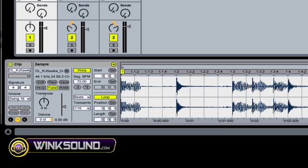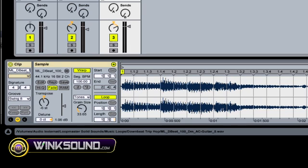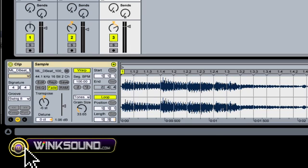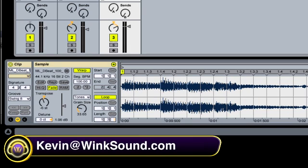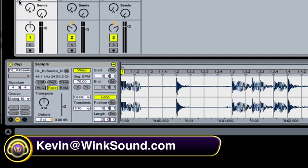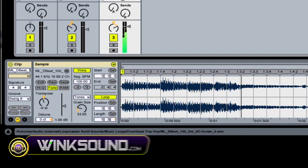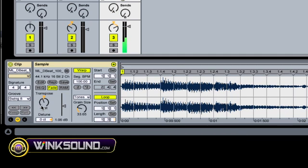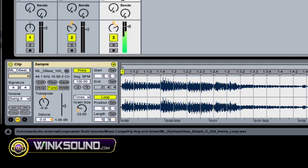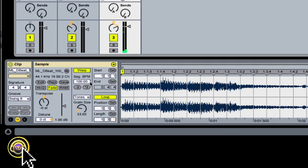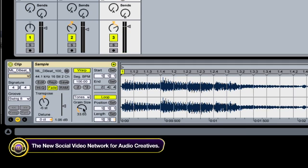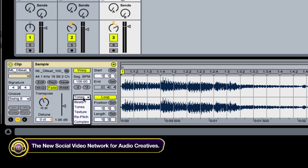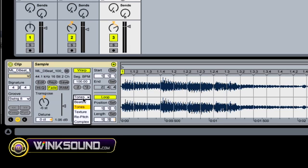Over here we have our guitar sample. Let's listen to that. Okay, so that's warped as well. But this is using tones. So anything with a clear pitch structure, you want to use tones. So anything musical.